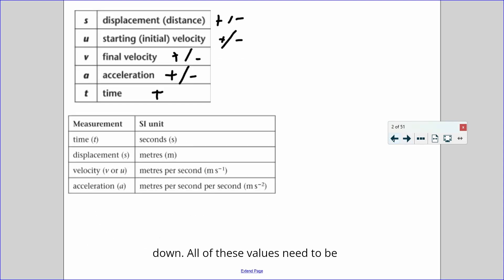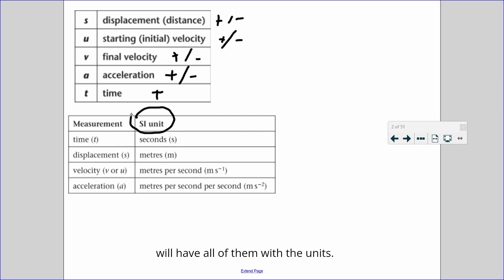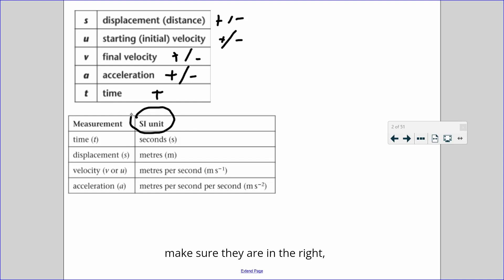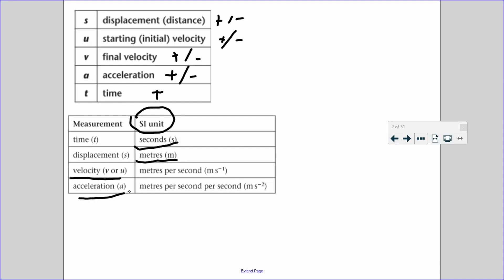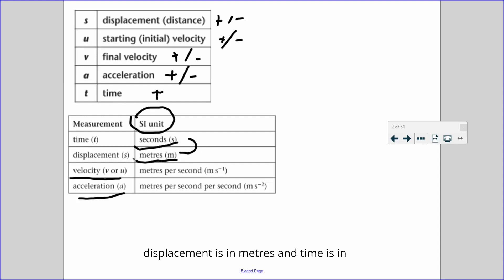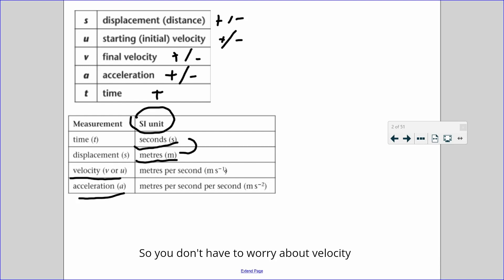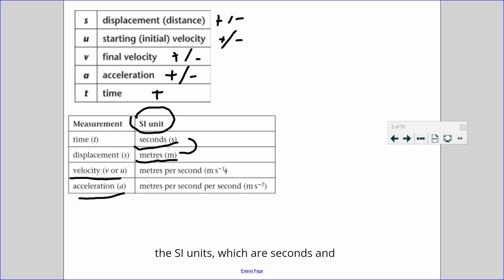Make sure all of these values are in SI units when doing calculations. At the start I will have all of them with units, but as we go through the course we will need to make some conversions to ensure they are in the right SI units before doing the calculation. Time has to be in seconds and displacement has to be in metres. Velocity and acceleration follow automatically — if displacement is in metres and time is in seconds, then velocity will automatically be metres per second. So just make sure time and displacement are in the correct SI units.